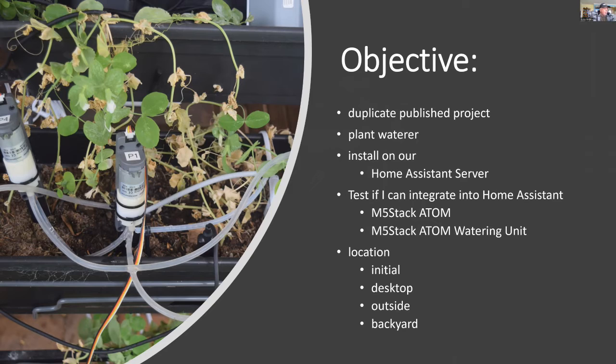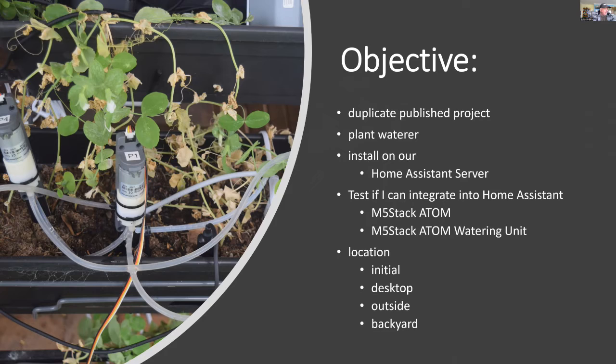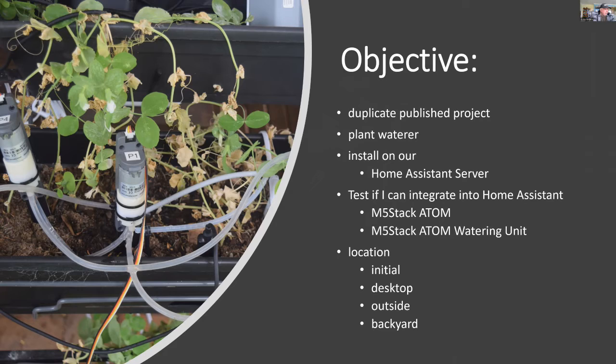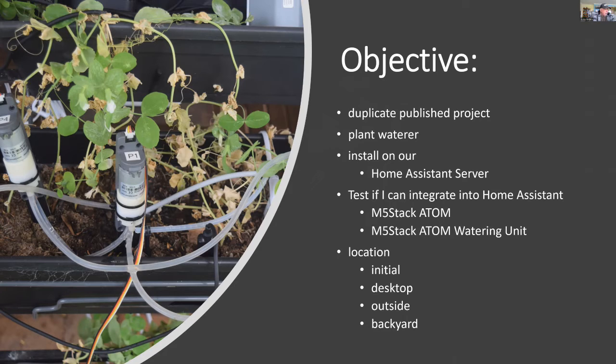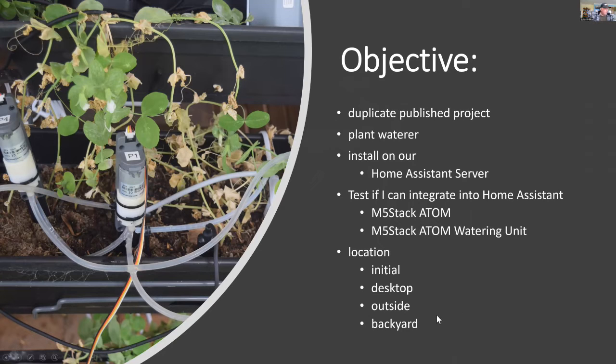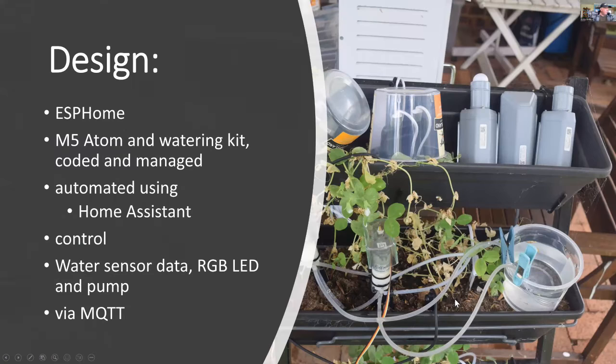I'm going to install the software on home assistant server, and in particular I'll be using ESP home. I want to test if I can integrate everything, including the M5 atom and the M5 watering unit. Initially I'll have it on the desktop, but I'm going to put it outside and see if it works there.